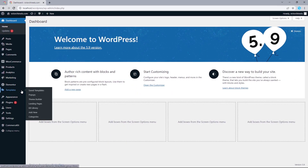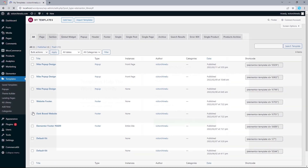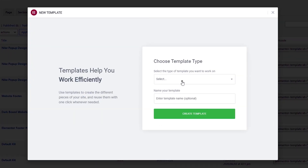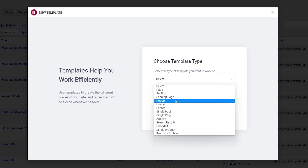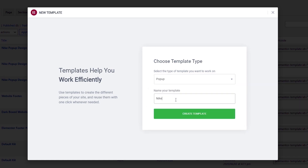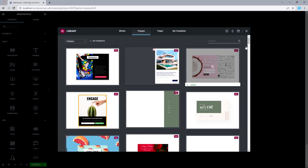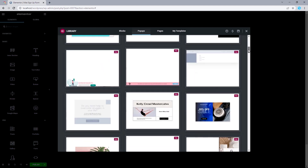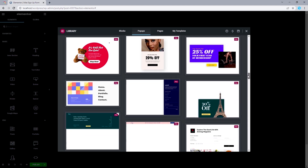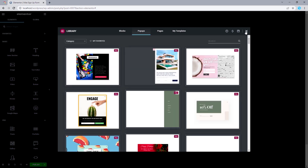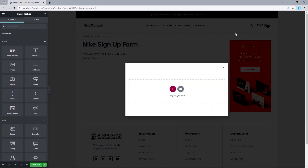From our dashboard, let's hover over Templates and select Add New. That should prompt a pop-up, so I'll select the template type we'll be working with, which in this case will be Popup. Then title this 'Nike Signup Form' and select Create Template. We'll be brought to the design canvas, presenting us with a number of already designed templates we can pick from, but since we already have a design concept in mind, I'll just close this up.